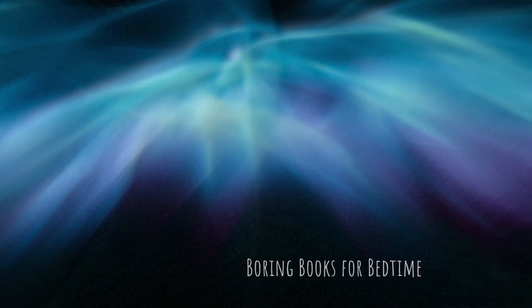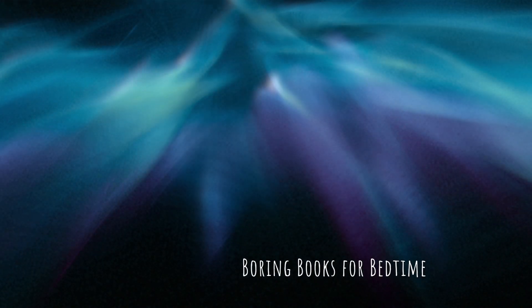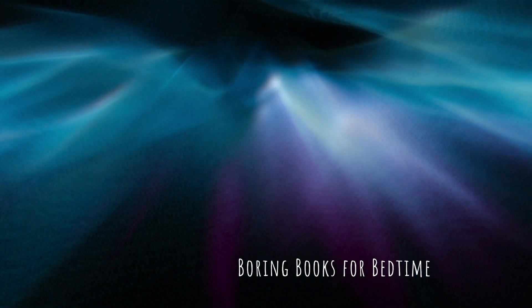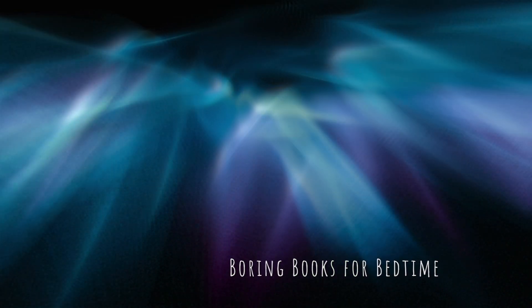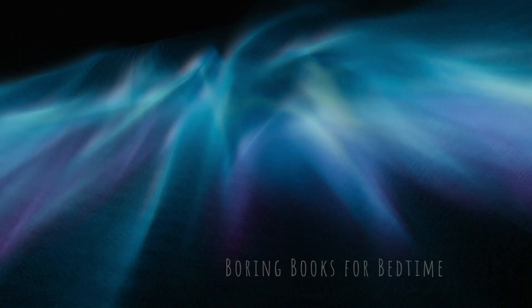Good evening, and thank you for joining me for another Boring Books for Bedtime. I hope tonight's selection provides all the boredom your busy brain needs to quiet down and let you get some sleep.